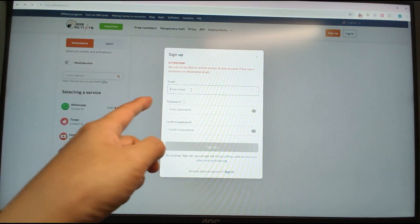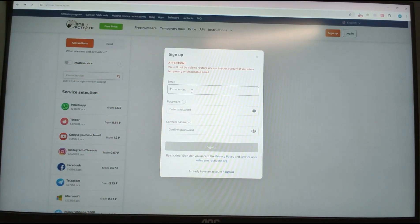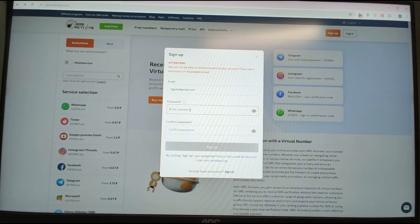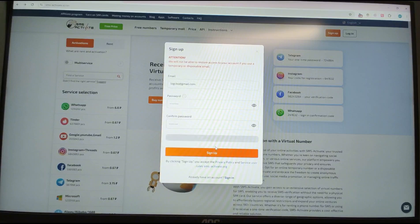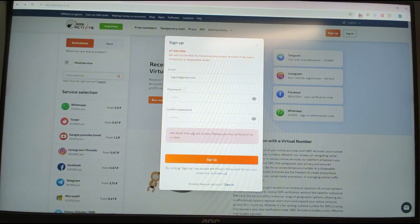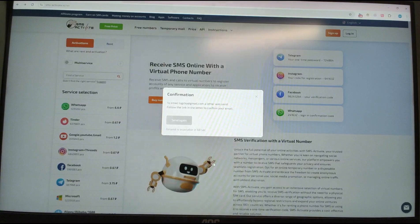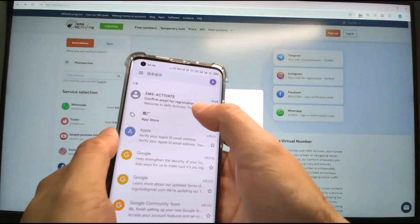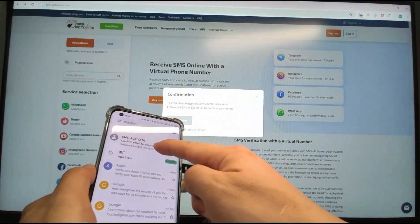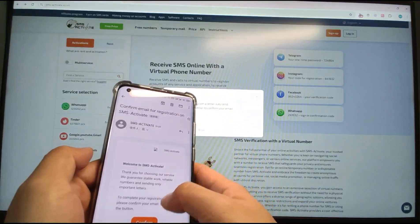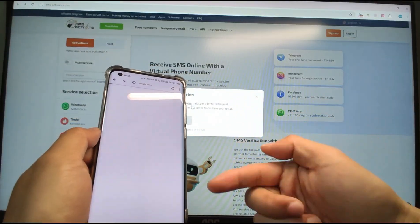Enter your email and password to sign up. You can use your Google account or any other email address. Key in your email, password, and confirm password, then click Sign Up. It will ask you to confirm you're human — click the tick to confirm. An email will be sent to your address to verify it. Check your email — you should receive a confirmation email from the SMS activation website. Click the confirm link in that email to verify your email address.